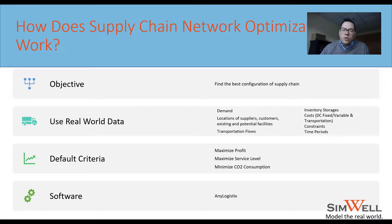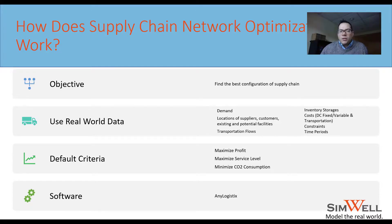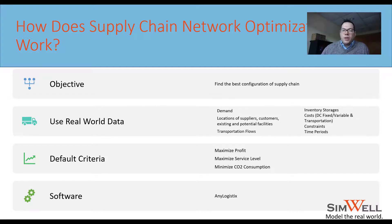Then we choose our optimization criteria — what do we want to do? Maximize profit? Maximize service levels? Minimize CO2 consumption? We put all of that together in a model.